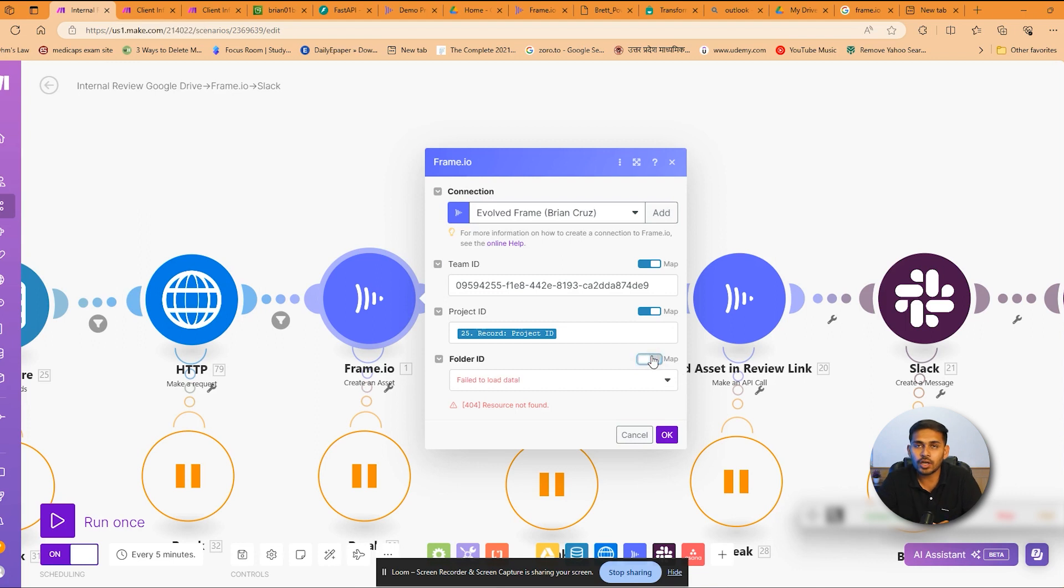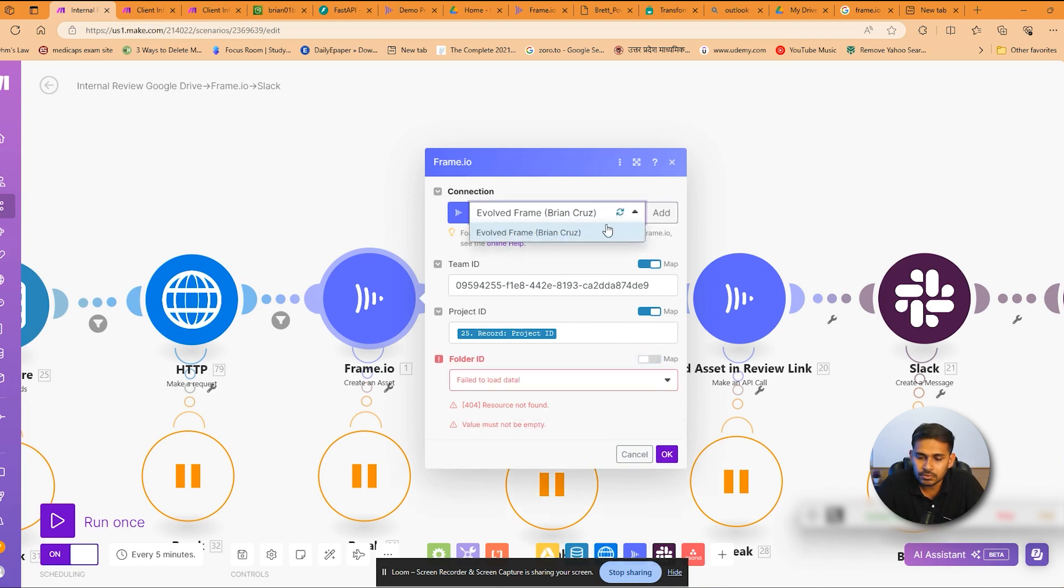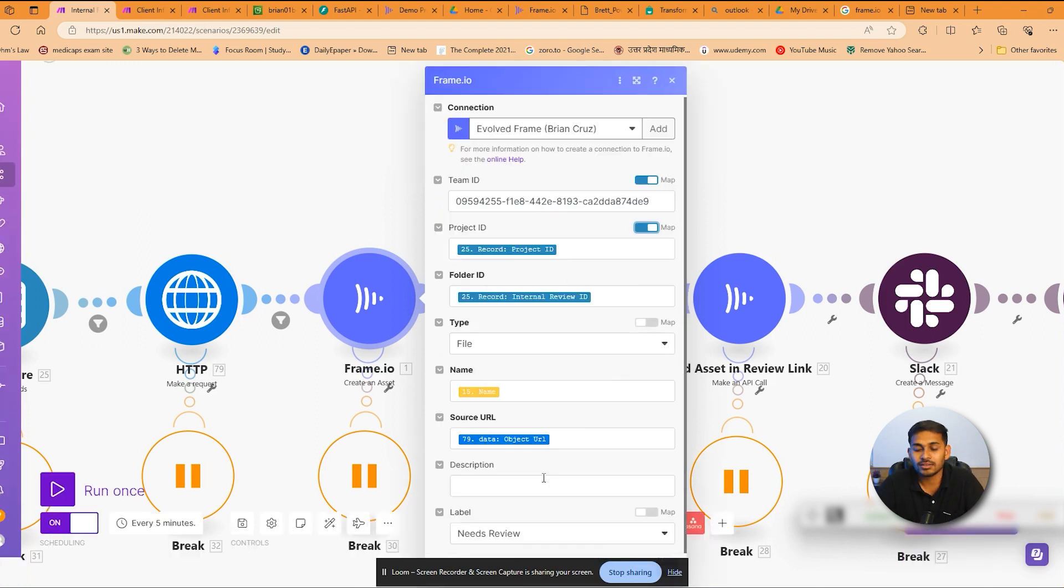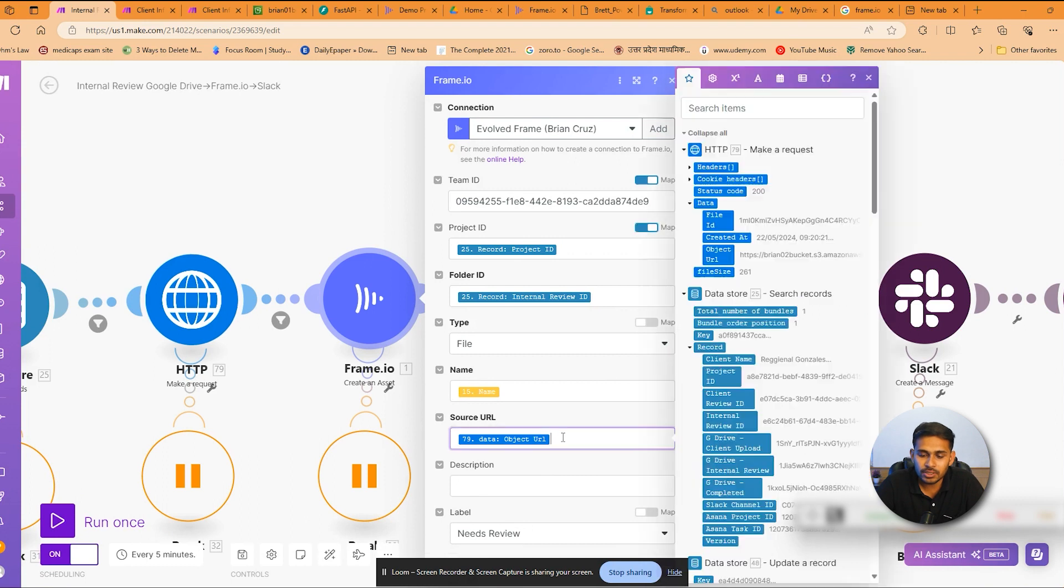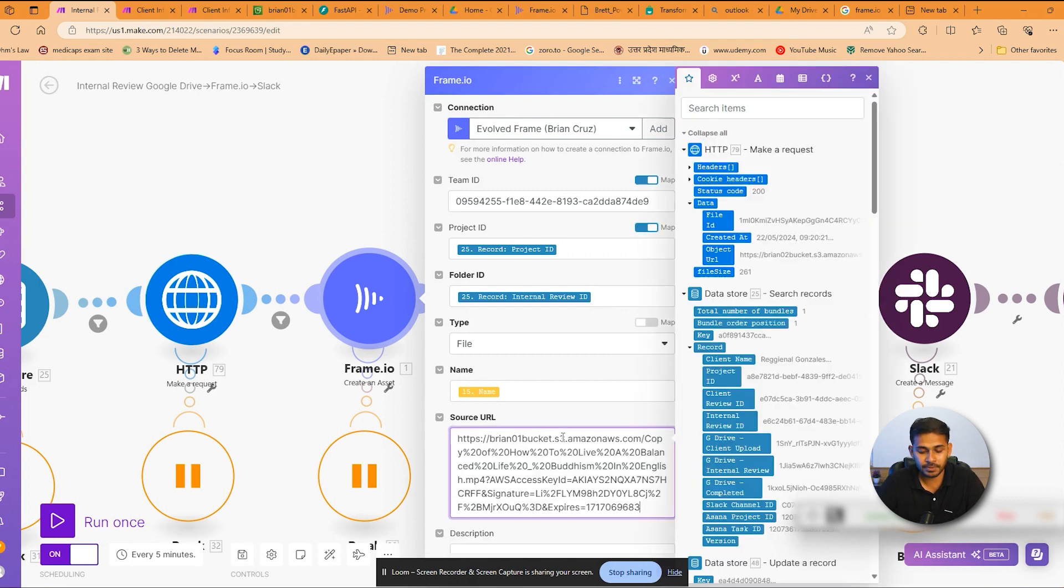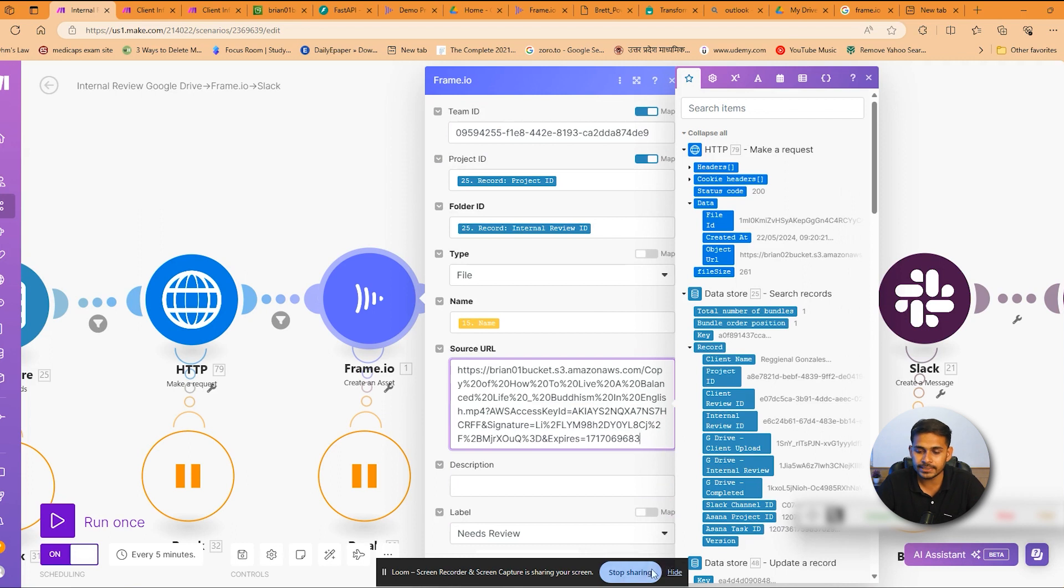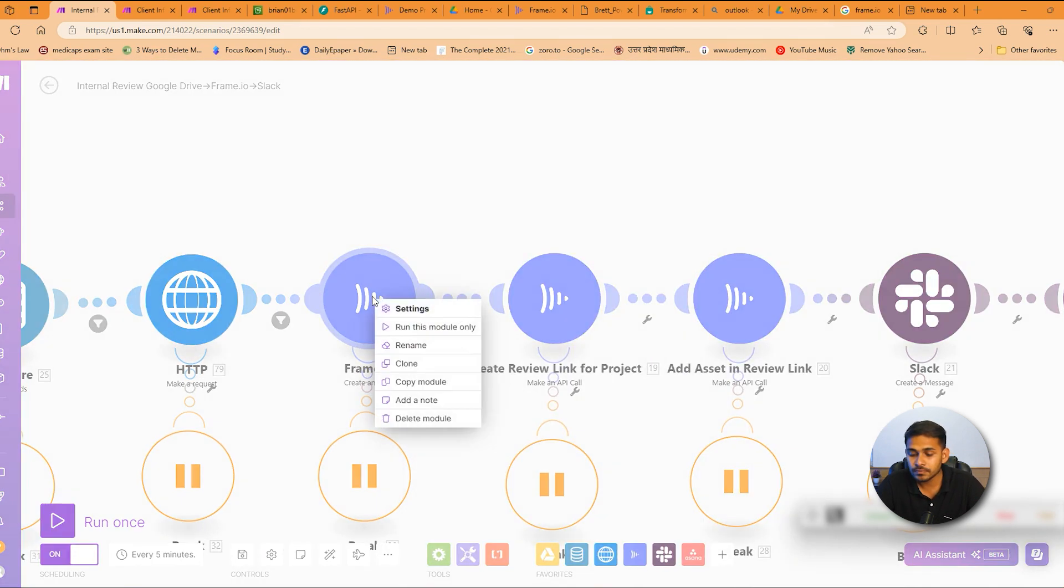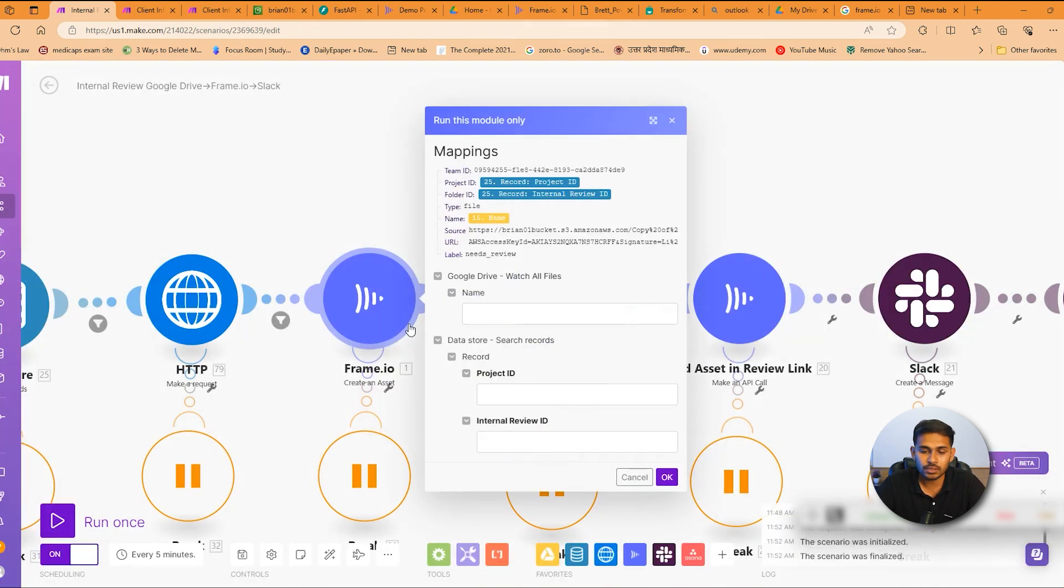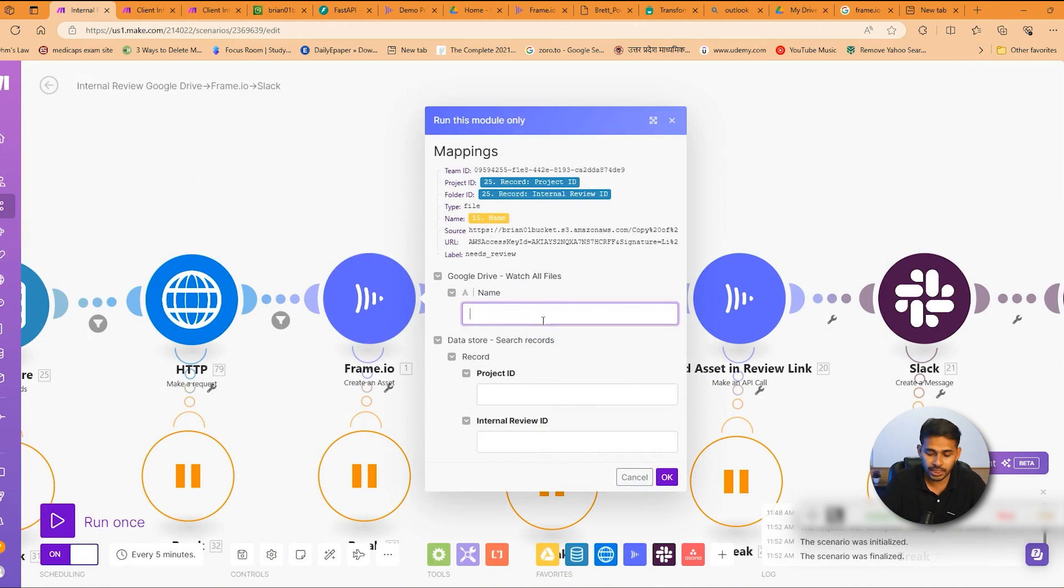So yeah, let's do this. Yeah, so this is the module. Here you have to just paste the source URL which we created using the API call, and we'll run this module.